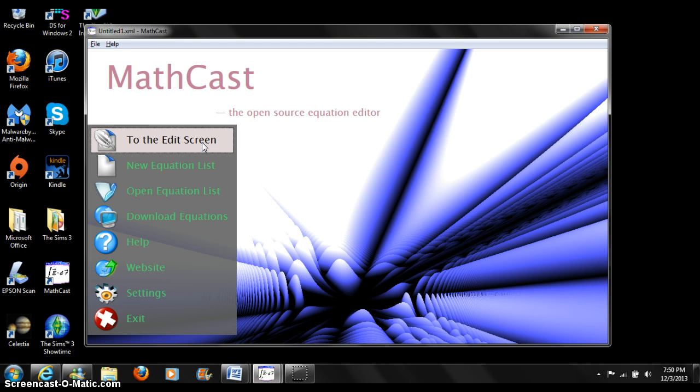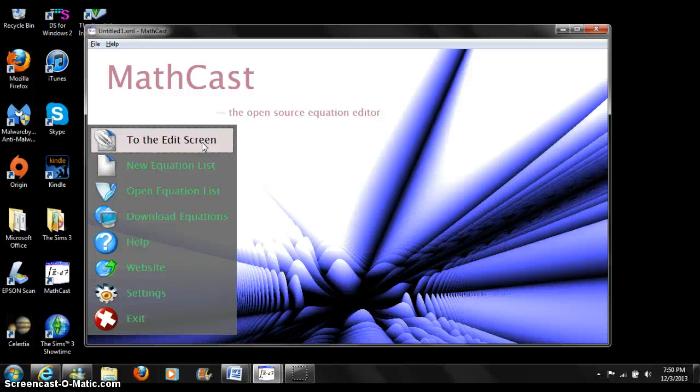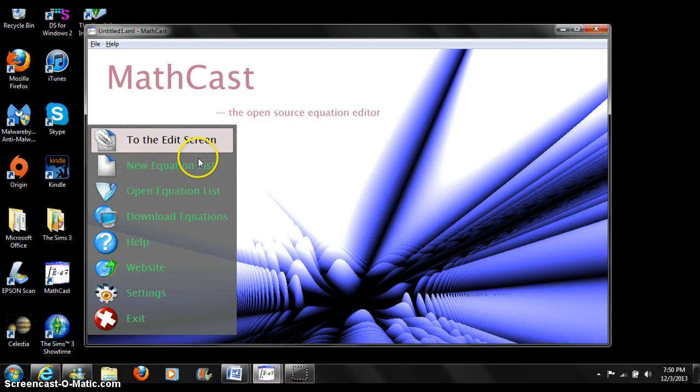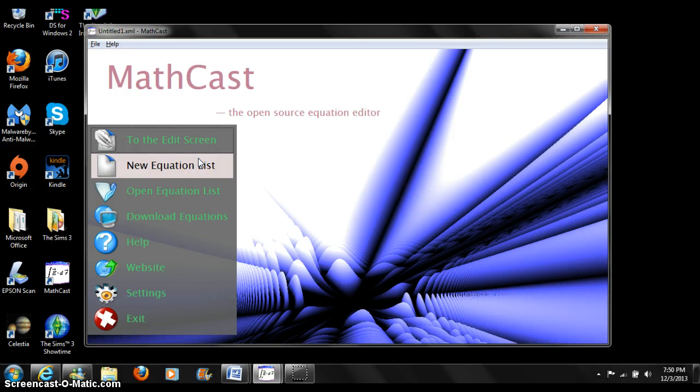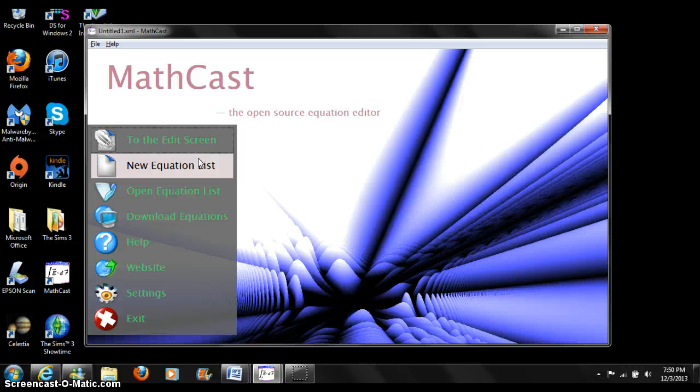The edit screen may contain an empty equation list or not. When MathCast starts, a new equation list is created. Switching between screens does not erase your work. New equations list erases the current list, starts a new one, and switches to the edit screen.